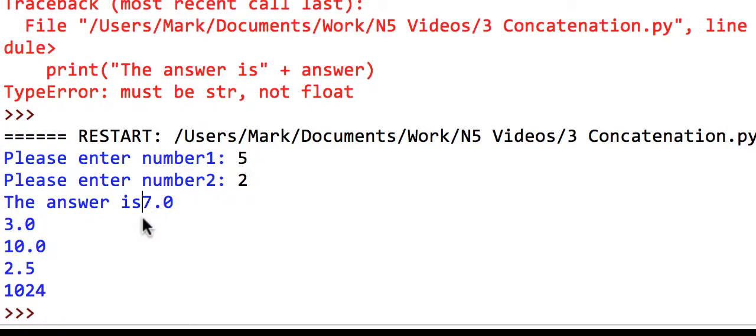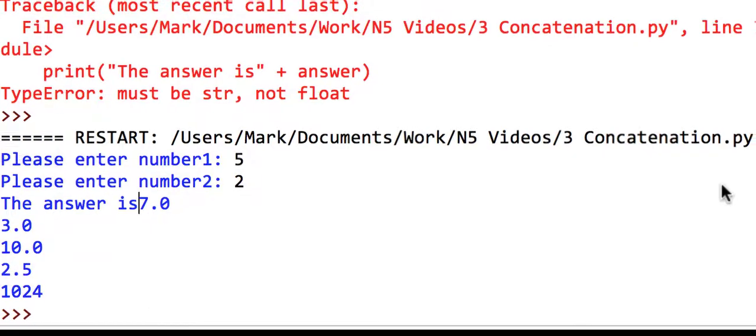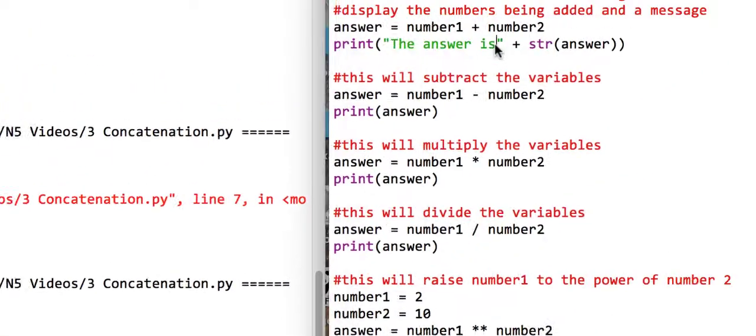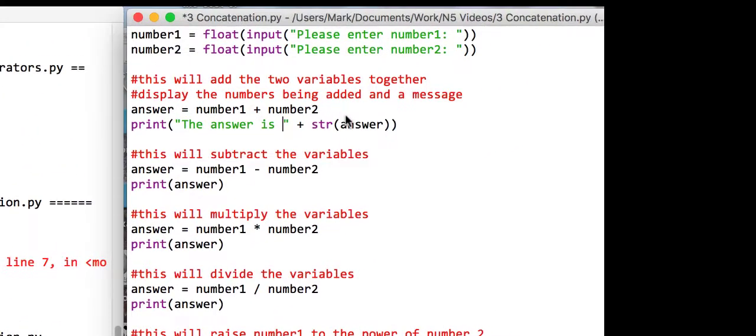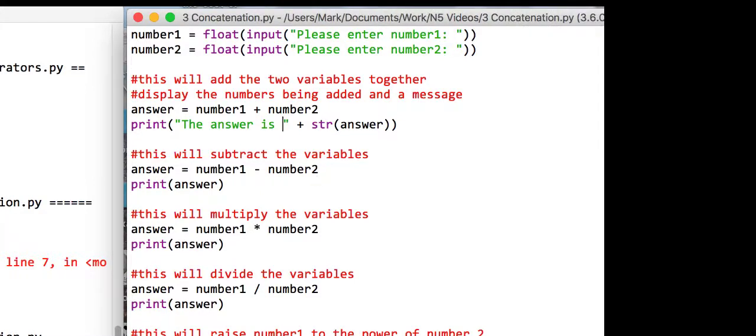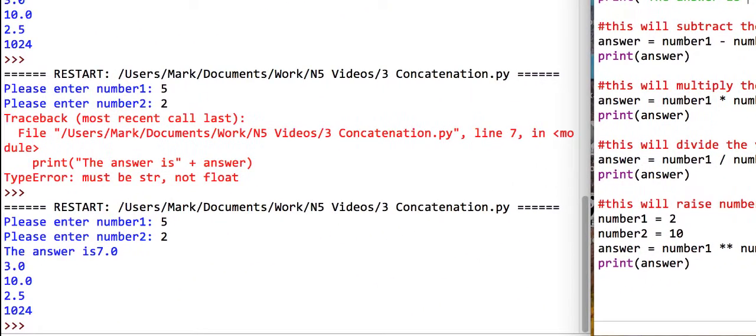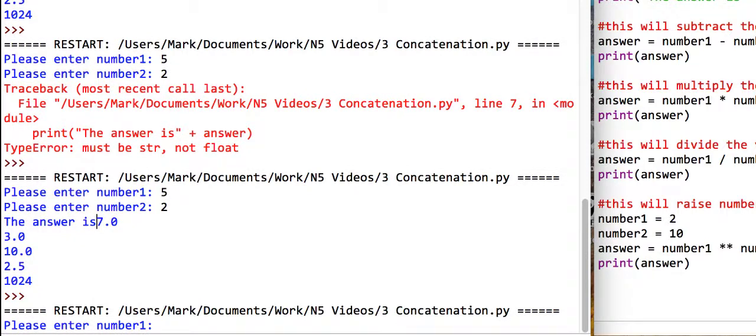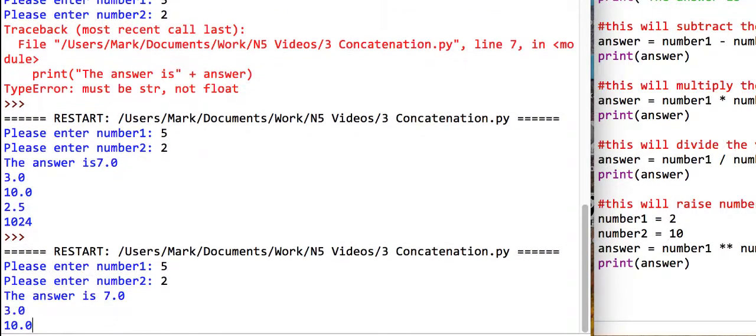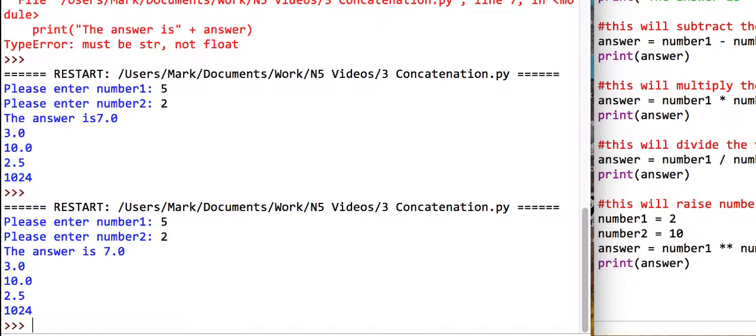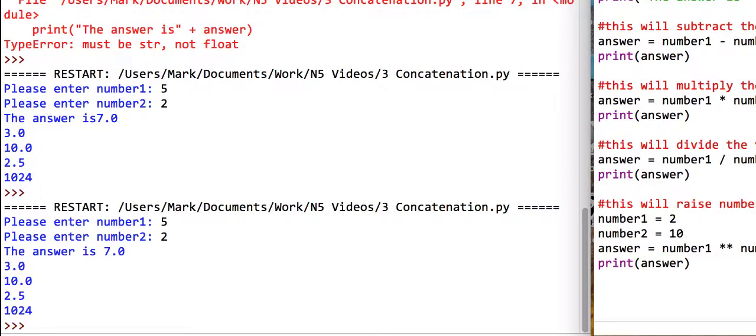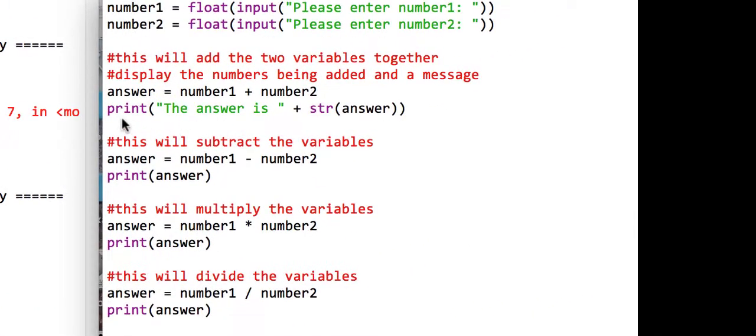But you'll see that they're missing a space there. So what we're just going to do is just add a space there. And again, just rerun our program. We're going to put five and two, and we'll see the answer is 7.0. So, we are getting there. It's a little bit more user friendly. But what I actually wanted to say is that five plus two is seven.